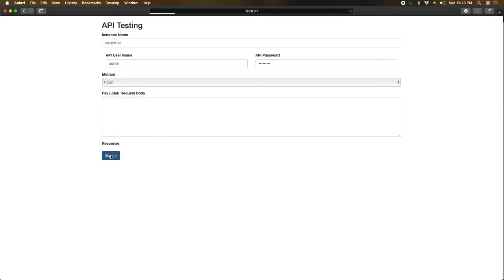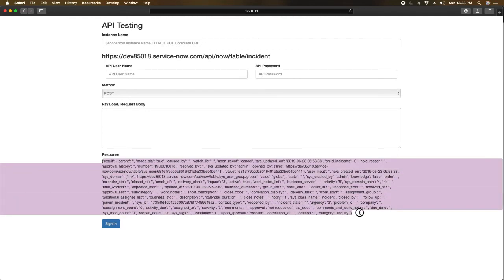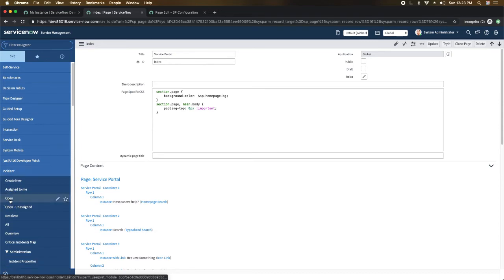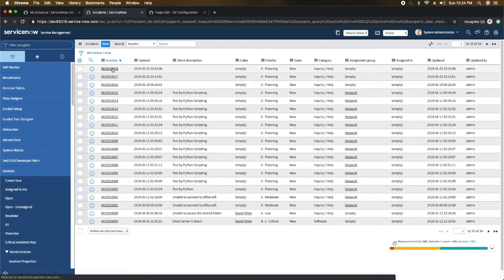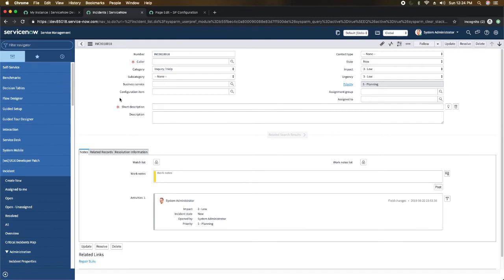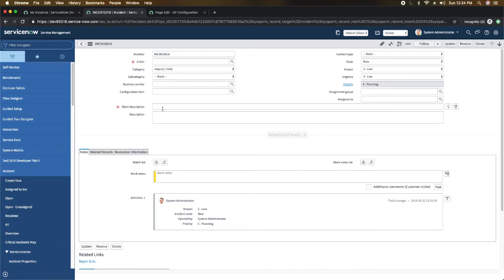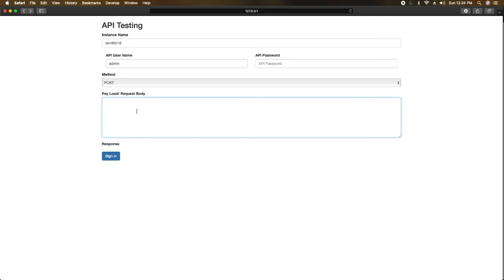Let me show you whether it's working. If you click the sign in button you'll get a response. I'm clicking sign in now — and yes, you can see we're getting the incident details in JSON format. This is the incident number. Let's check if it was created in the ServiceNow instance. Going to the instance, navigating to Incidents and Open — you can see we have incident number 0018. It doesn't have any details because we didn't put anything in the request body; we just sent the API call and created the incident.